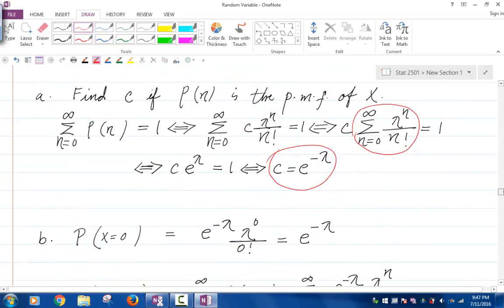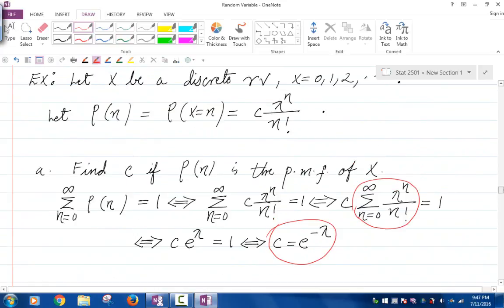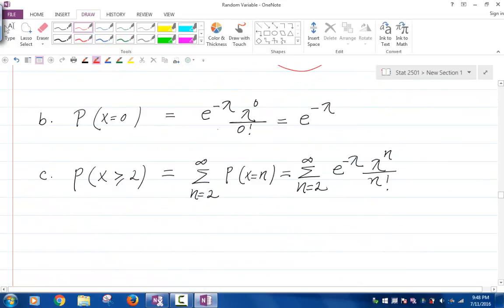Now let's find the probability that X equals zero. The probability that X equals zero is e to the minus lambda times lambda to the zero over zero factorial. Lambda to the zero is one and zero factorial is one, so we end up with e to the negative lambda.